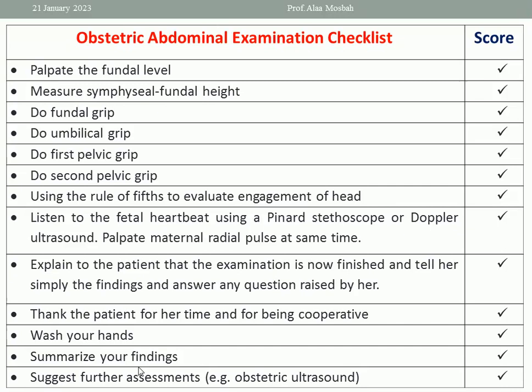You may need obstetric ultrasound for certain reasons — to confirm the gestational age, the lie, presentation and position, and to confirm that the baby is doing well. Further assessment may be needed. You may need urine analysis for patients suspected of preeclampsia with hypertension — ask for proteinuria. You may also ask for blood sugar if you are suspecting gestational diabetes, for example due to polyhydramnios.